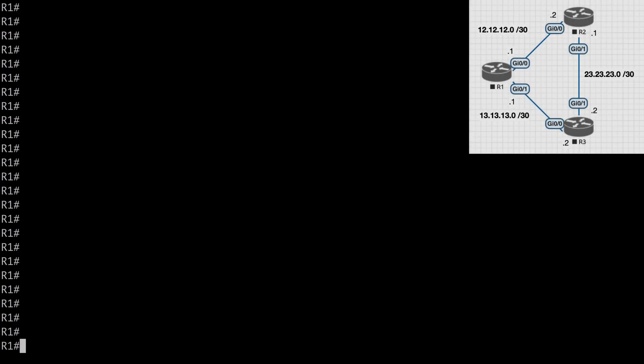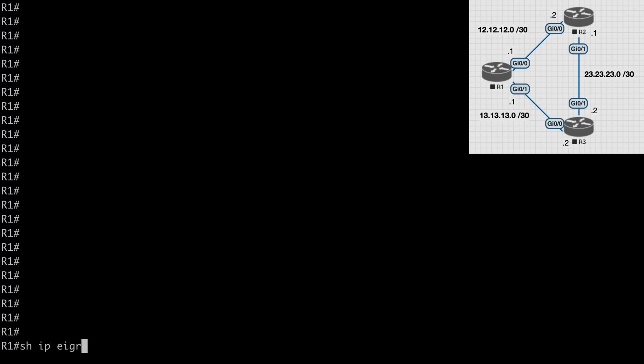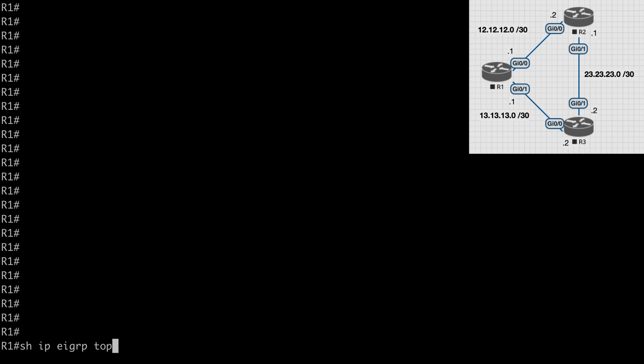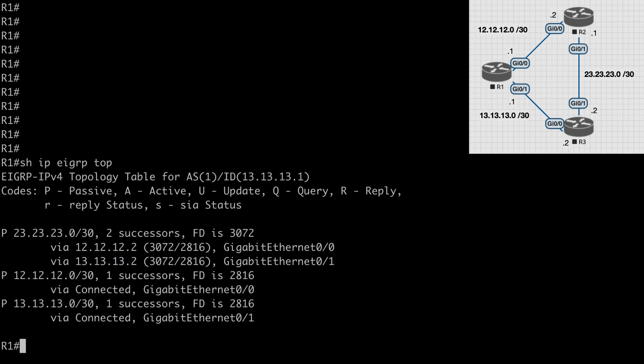If we look at the topology that we're working with, we'll see three interconnected routers and all of these are participating in EIGRP. If we go on router one and take a look at our EIGRP topology table, we see the 23.23.23.0 network and we have two successors. Successor routes are the best path to a network and we see two of those here because our metrics are exactly the same, or in other words our feasible distances are equal.